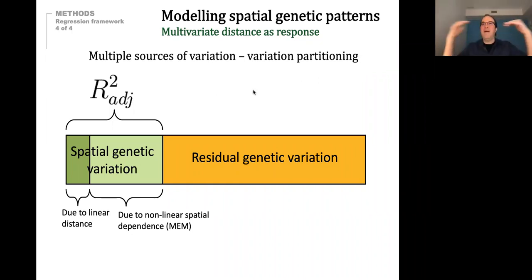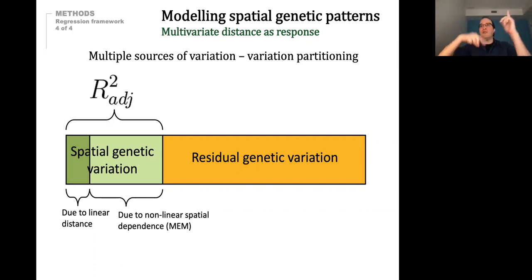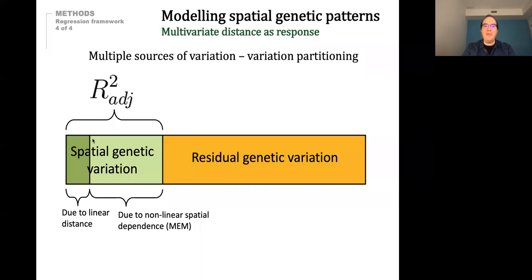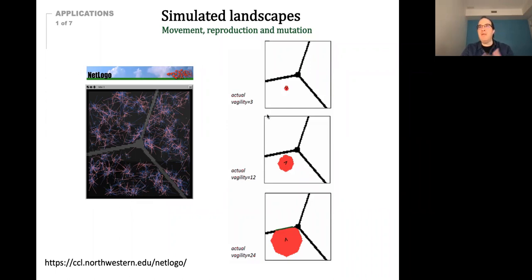We can partition the genetic variation into say linear distance — maybe individuals are just moving in a linear way — but we can also model non-linear ways, which would be the Moran's eigenvector maps. We can model this problem using these two sources of variation. We can do some simulations to demonstrate this approach — it can be done in many ways.